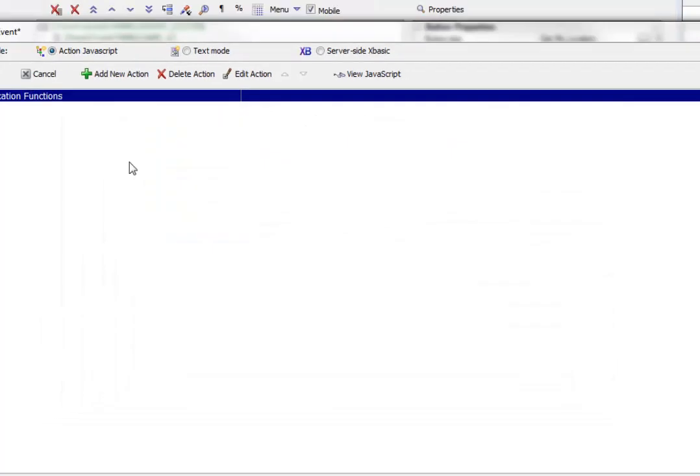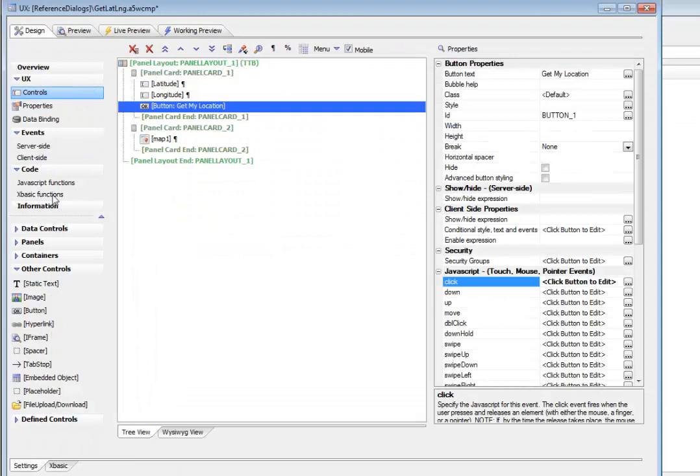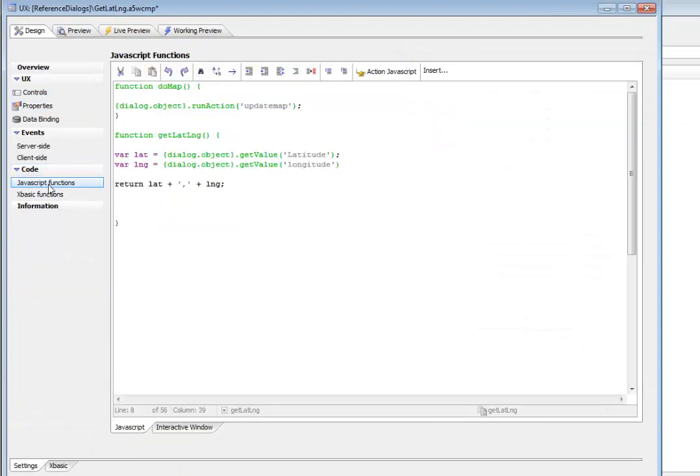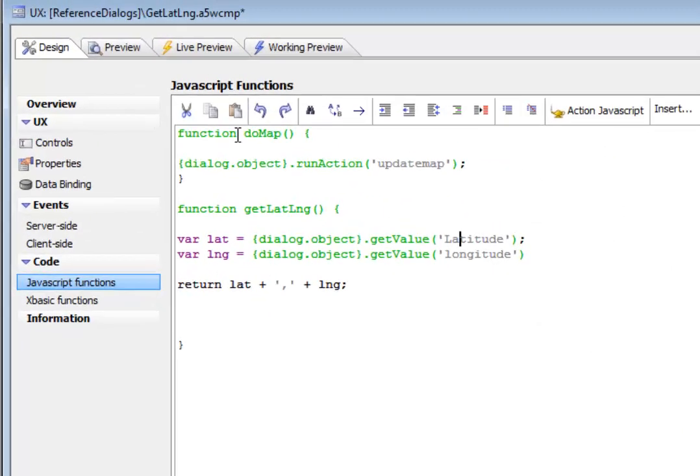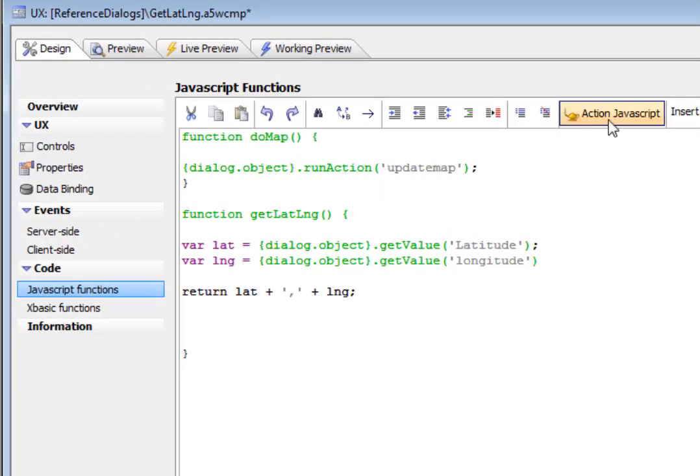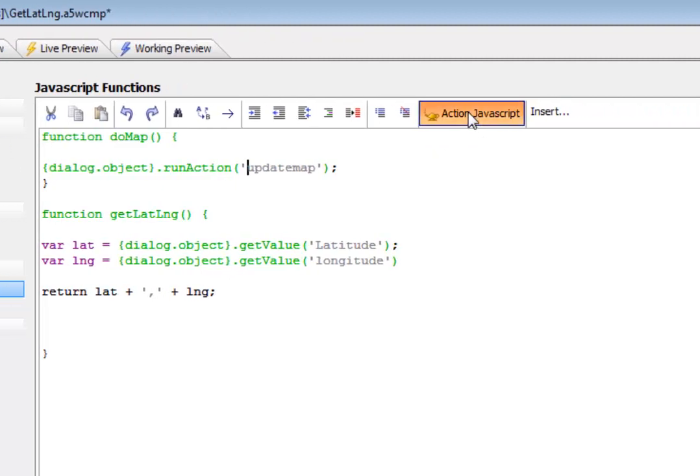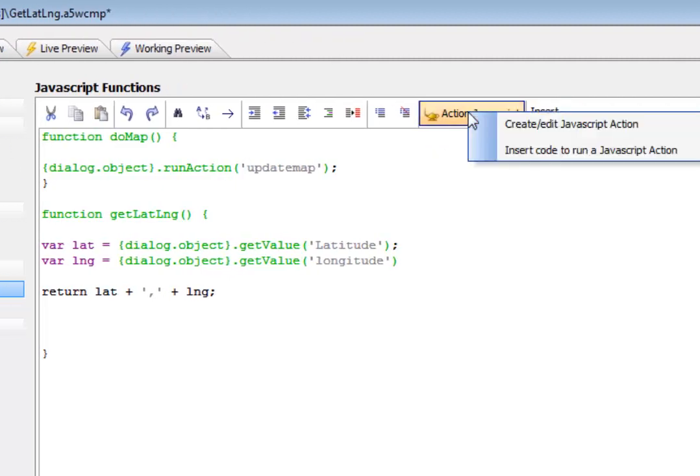So let's go now, save this away and go to our JavaScript here and we can look here and we can see here's do map and do map is just running an action from Action JavaScript. So let's go here and look at the definition of this action called update map.